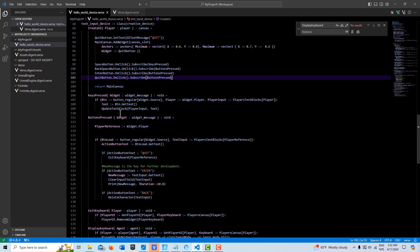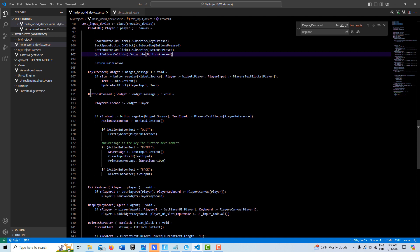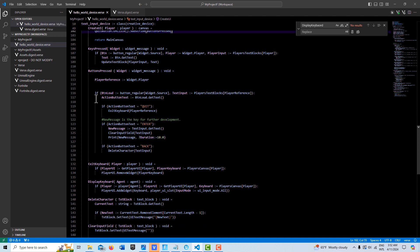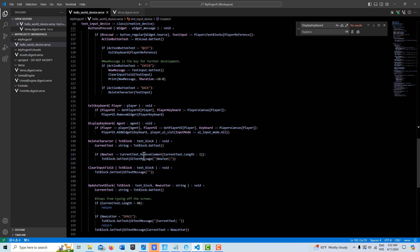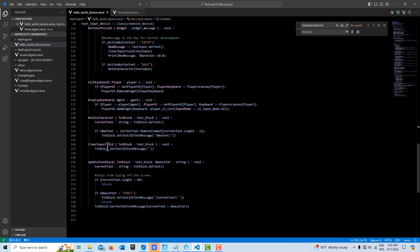And then here are some more methods here for the key pressed every time the key's pressed. Here's when the other buttons are pressed, it runs through some logic for them. And then each one of those usually calls the method down here, like exit the keyboard, display the keyboard, delete the character, clear the input, and then update the text block.